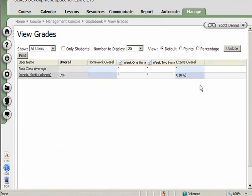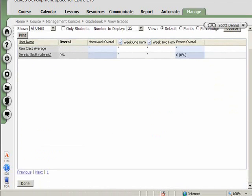So when people, when I grade assignments in the dropbox, those will show up here in the gradebook.